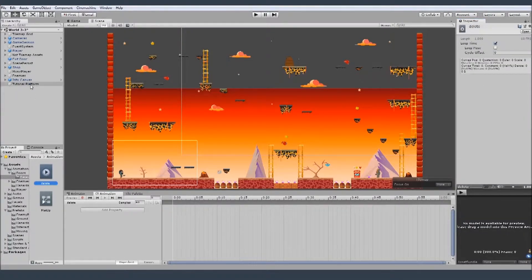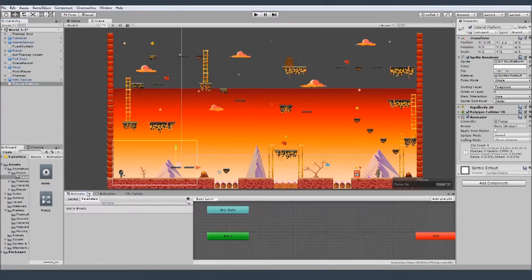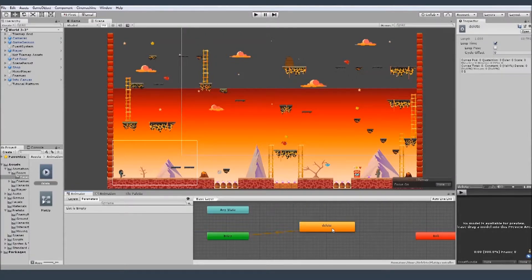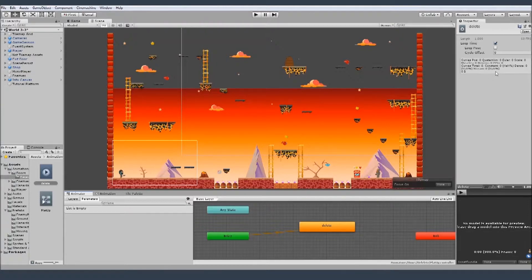And now with the selected object we go to animation, add it to the animator and double click. Make sure it has the loop, because if you don't have the loop it just goes once and doesn't repeat and go again, again up and down.